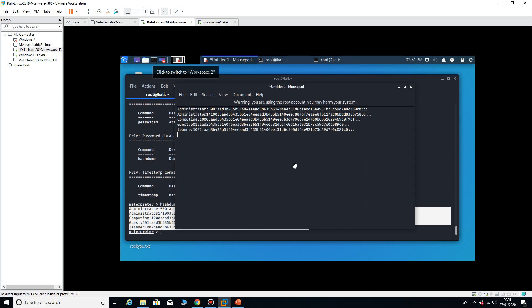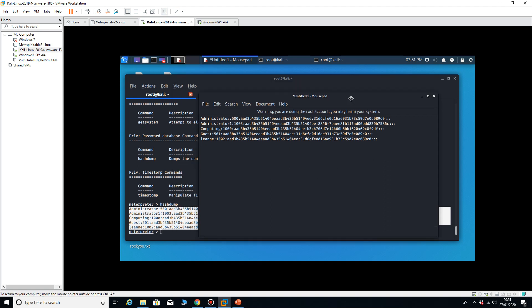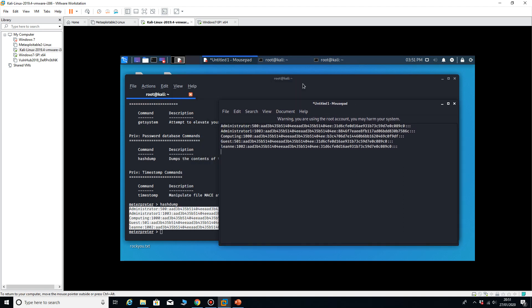So that's the steps that you need to follow to exploit the Windows 7 machine and to get the hash dump. So I hope you found those steps useful in trying to get passwords off the machine.